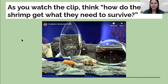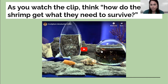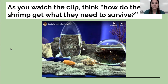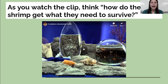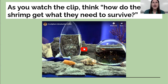Watch this and think to yourself: how do the shrimp — there are some shrimp in these ecospheres — how do the shrimp get what they need to survive? Remember, the three things needed to survive are air, water, and food. Watch and see if you can figure out how the shrimp get what they need.